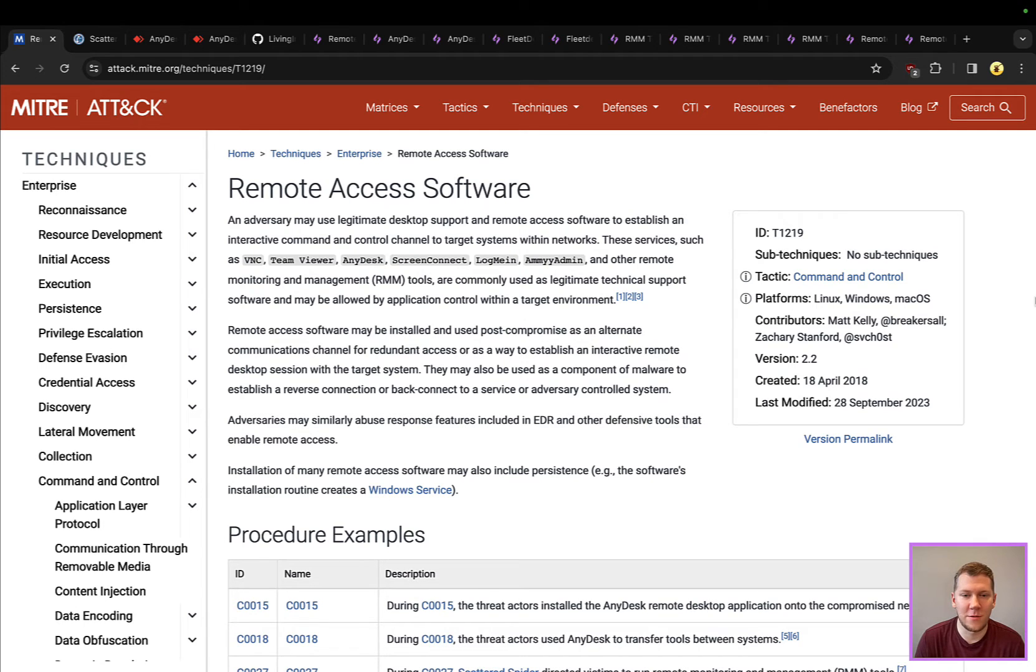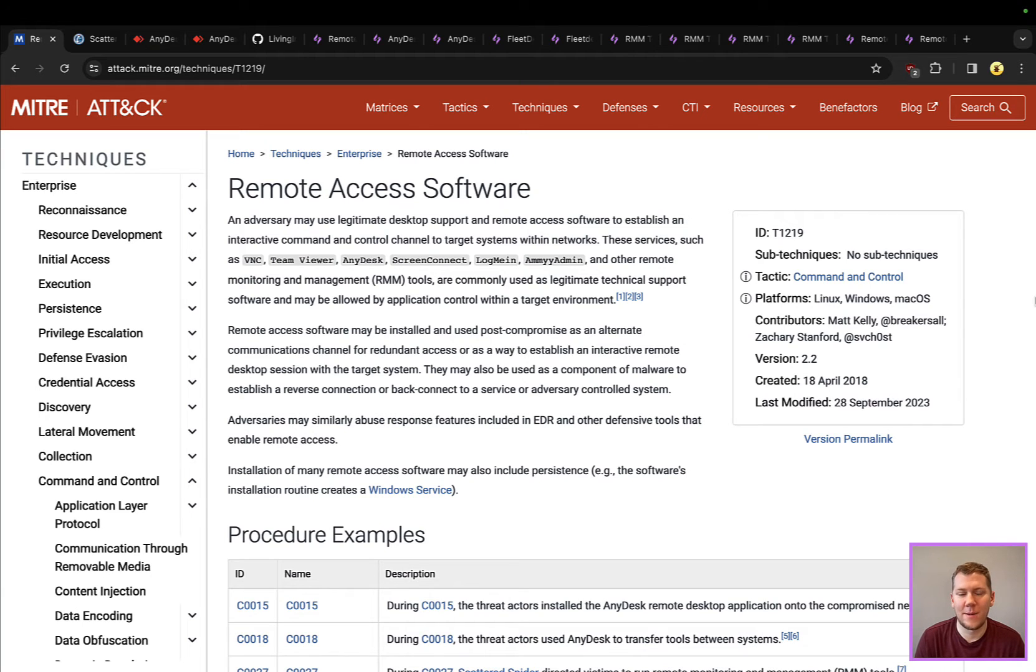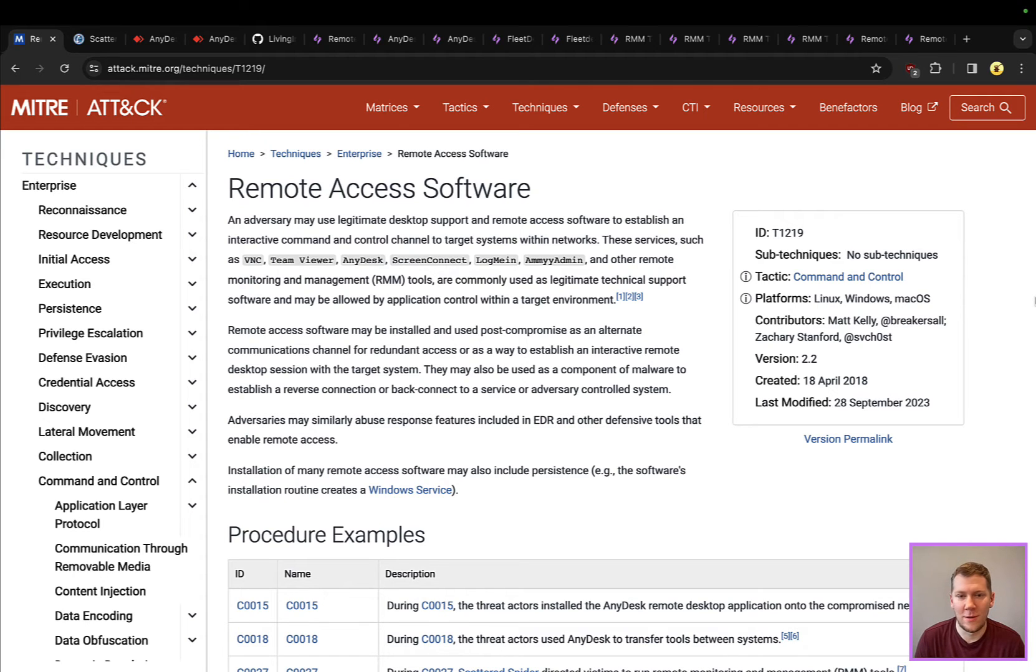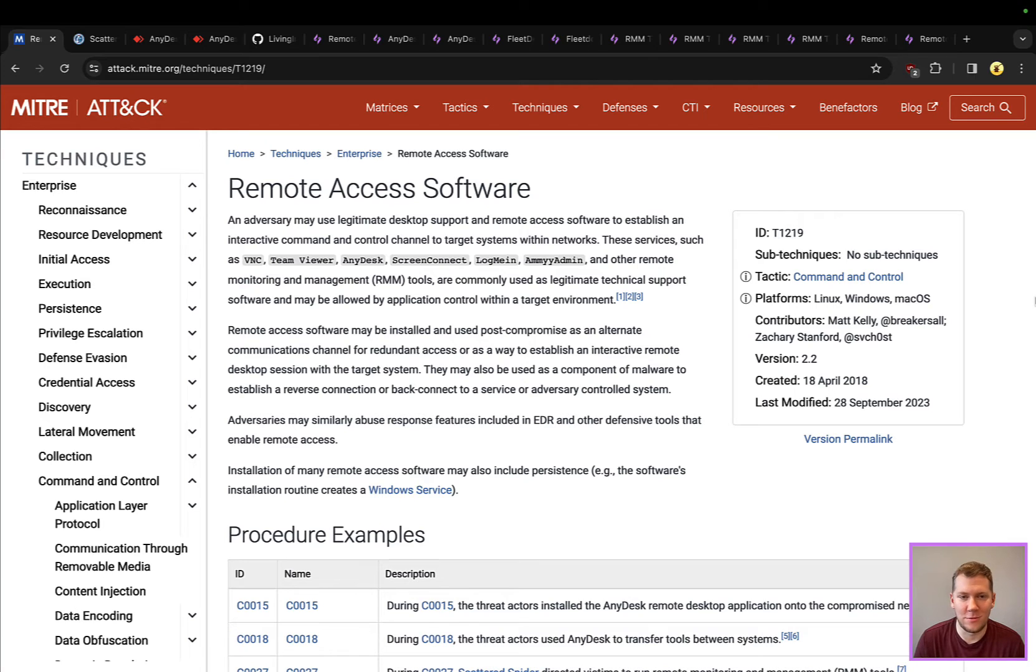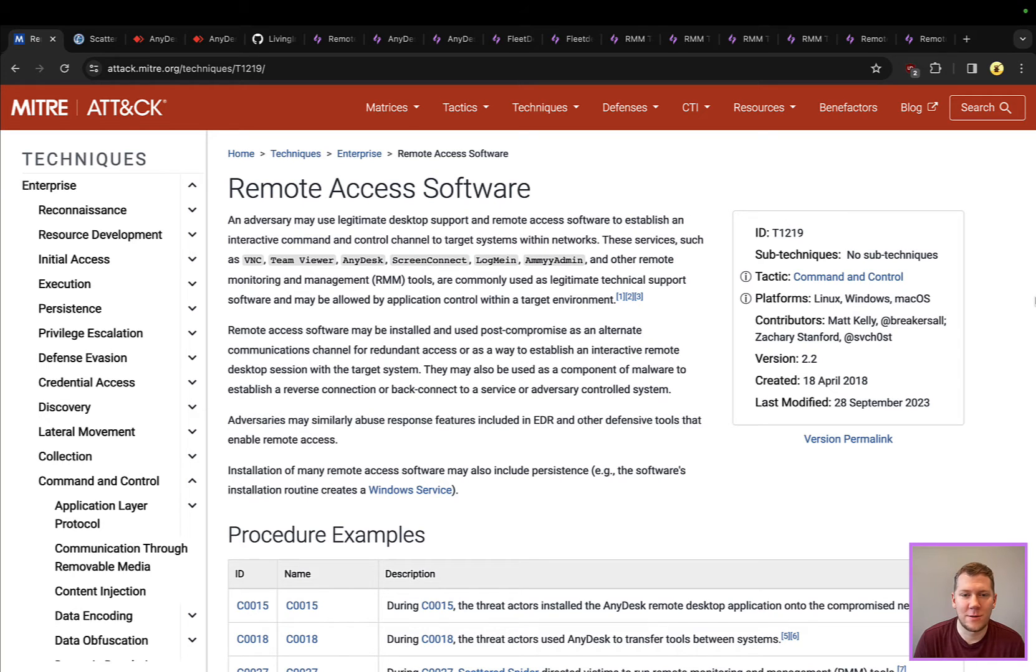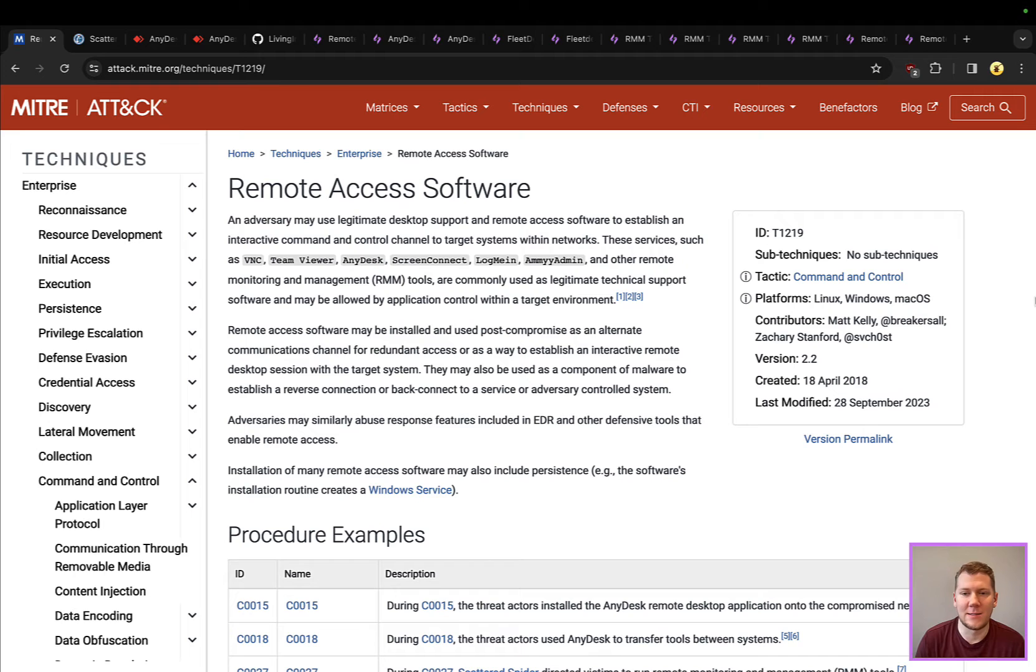These tools are legitimate, they're signed binaries, your EDR, your antivirus isn't going to alert on those innately. You could also think about these from an insider threat perspective. What happens if somebody wants to steal information outside of working hours and they can log into a server and use one of these tools to pull information off of it? There are lots of potential areas where these can be abused.